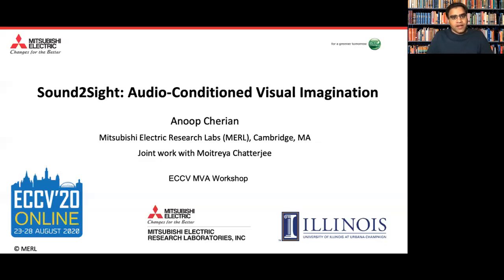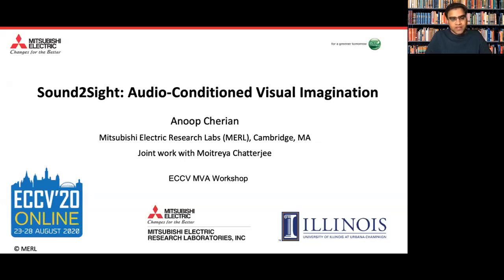Hello everyone. I'm Anup Churyan, a research scientist at Merl. Today I'm going to talk about Sound to Sight: Audio Conditioned Visual Imagination. This is joint work with Moitriya Chatterjee from UIUC. I'd like to thank the organizers for inviting me and all the audience for turning up.